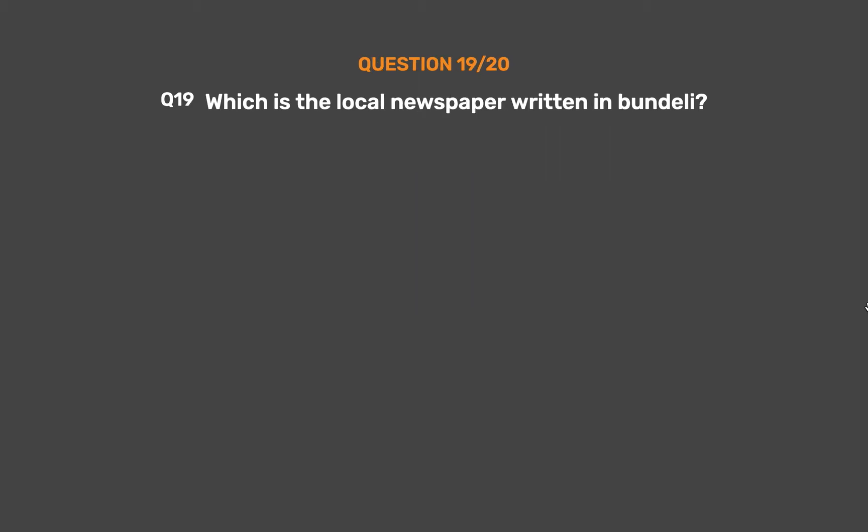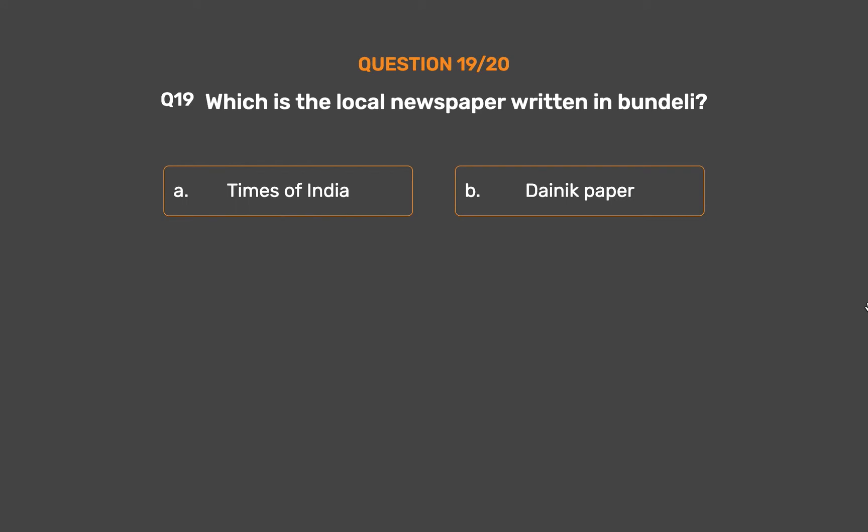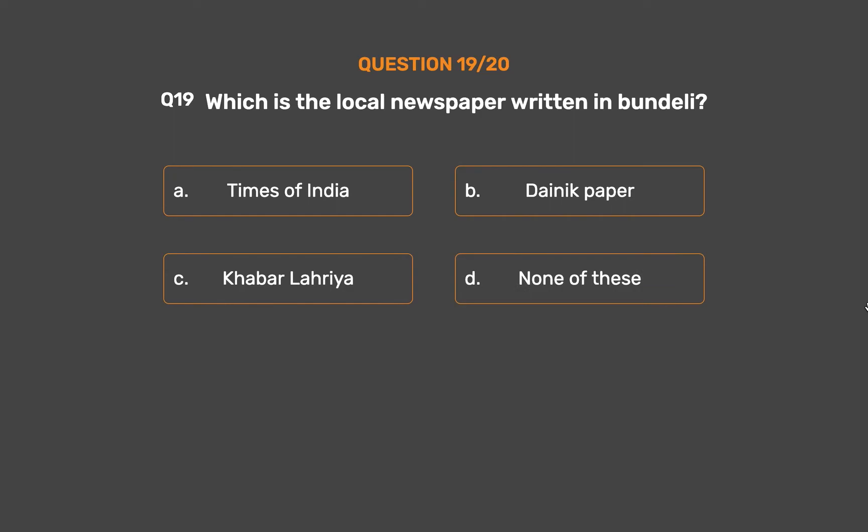Question number 19. Which is the local newspaper written in Bundeli? Option A: Times of India. Option B: Danic paper. Option C: Khabar Lahariya. Option D: None of these.